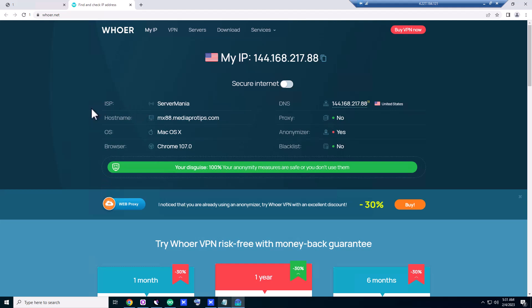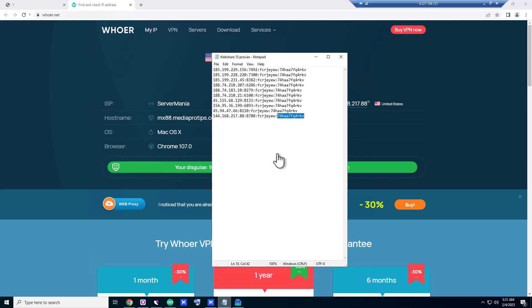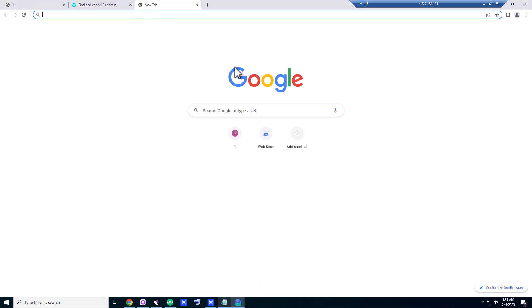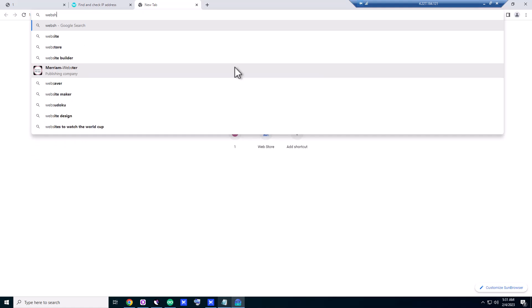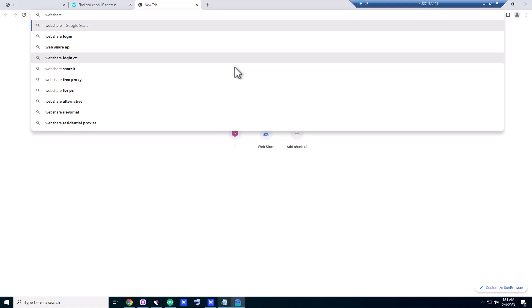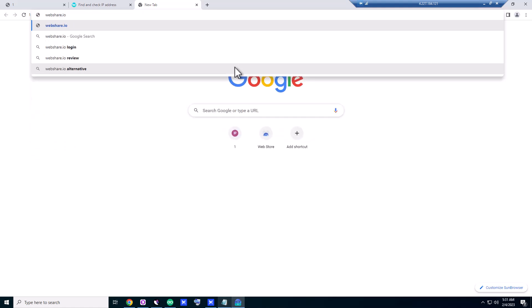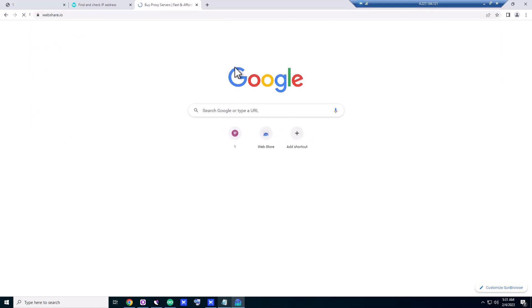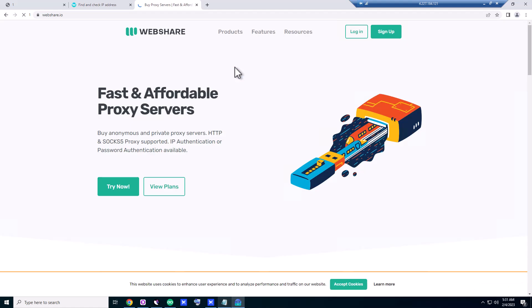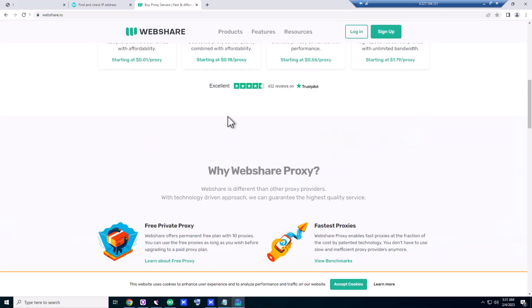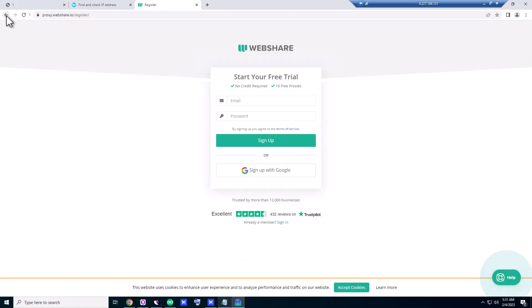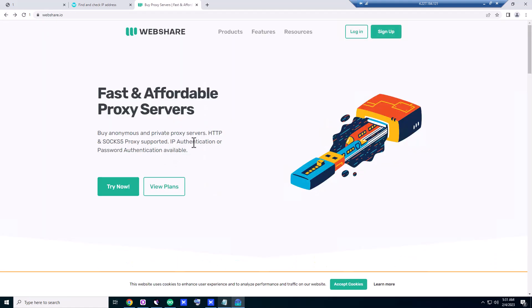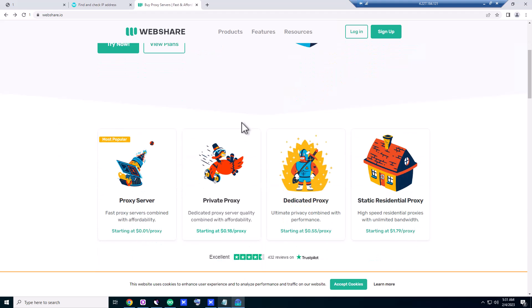So guys, these are the proxies I got from a site called webshare.io. So I'm not affiliated with this site, anyway. If you go to this site and sign up with them, you get 10 free proxies with one gigabyte.